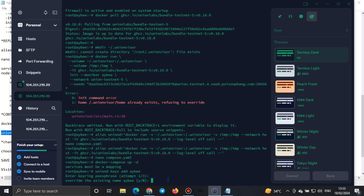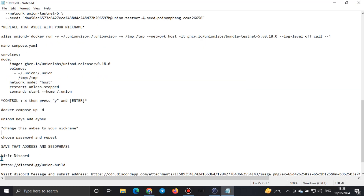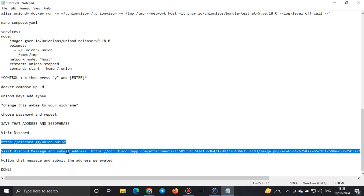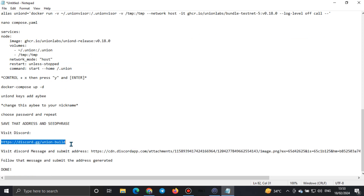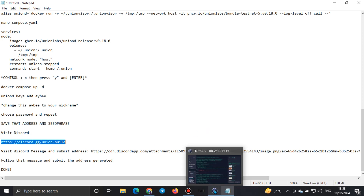Once it pops up your wallet address and mnemonic phrase, copy your wallet address and your mnemonic phrase, open a notepad, save them there. Then go to the Union Discord — the link will be in the video description section. When you open your Discord, go to the general chat. You'll see a pop-up showing probably one or two days left. Click that option, fill the form correctly, and paste your wallet address where it asks for it.